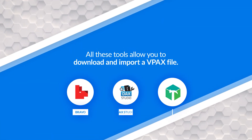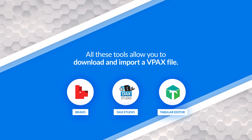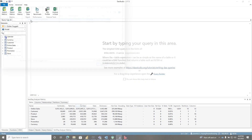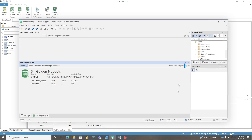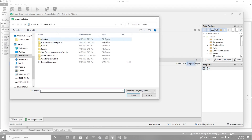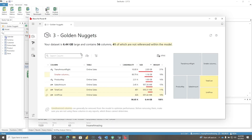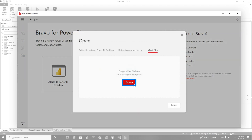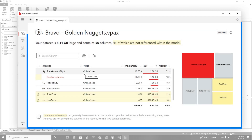All three of these products also allow you to import VPax files. In DAX Studio, if I choose Import and click it, it's just going to upload those metrics — you can see that's my big 6.44 gig model. In Tabular Editor, same thing: import my metrics and go find a VPax file — boom, there you go. And even in trusty Bravo, you can do the same thing: open a VertiPaq Analyzer file, browse, choose it — boom, there you go.